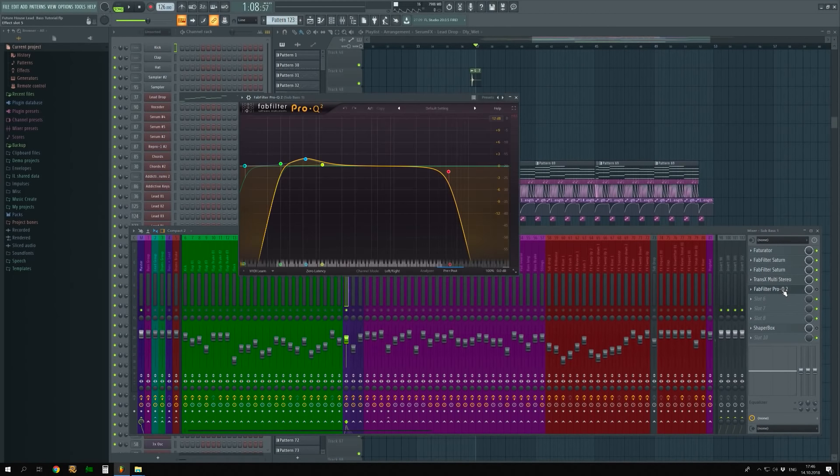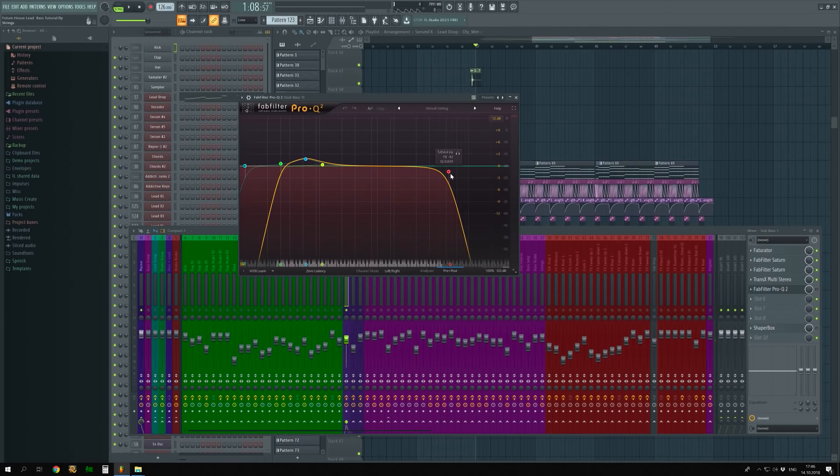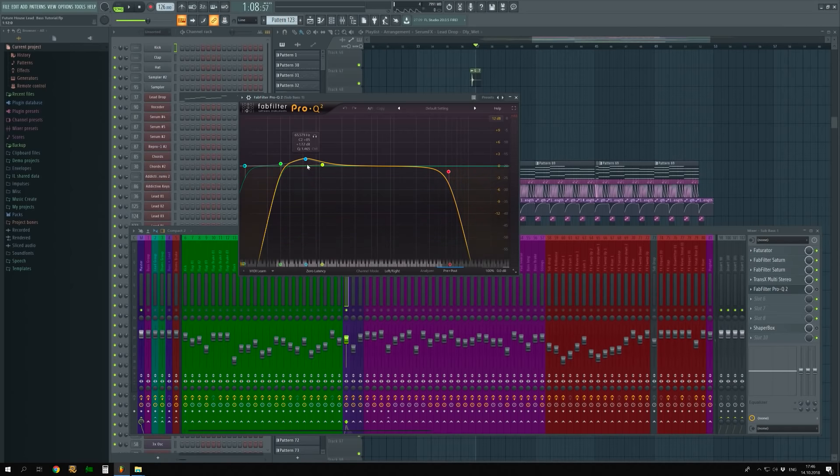The fifth plugin is Equalizer FabFilter Pro-Q2. I got rid of unnecessary low and high frequencies under 30 Hz and over 5,500 Hz. Also, I turned up 35 Hz to make bass more noticed.